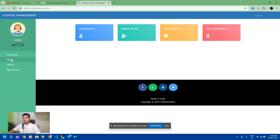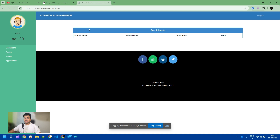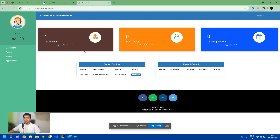The complete records of the doctor are available on this page — doctor records, registrations, approved doctors, and doctor specialties. We also have appointments. Currently we don't have any appointments. First we need to add a doctor appointment and then a patient.